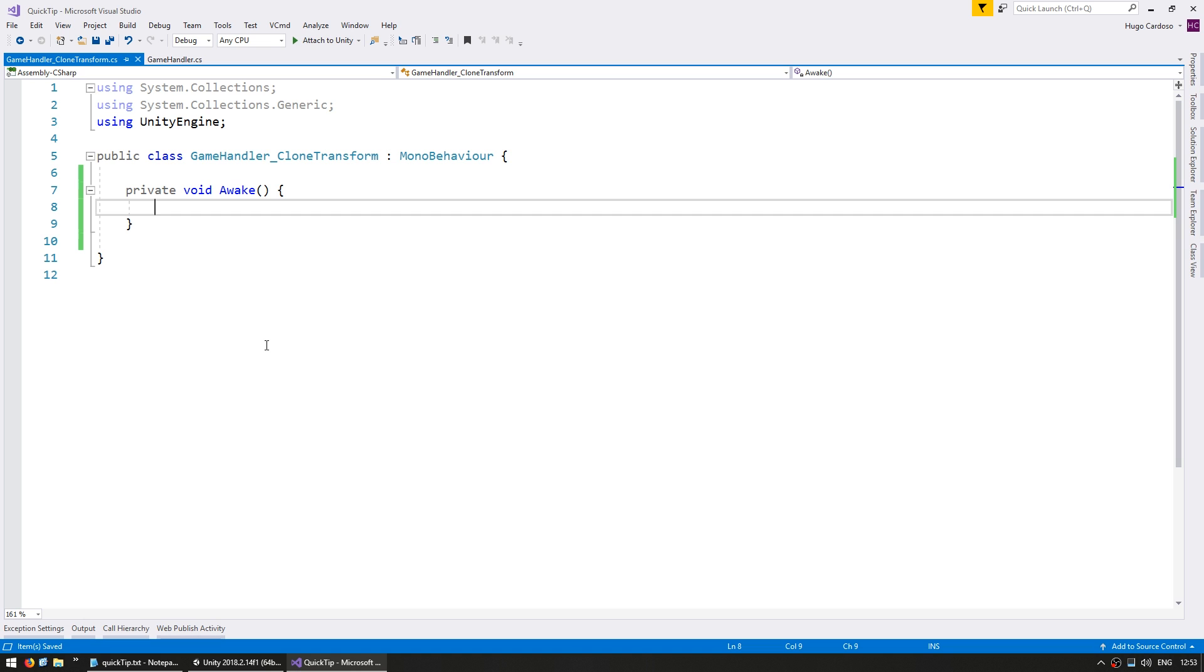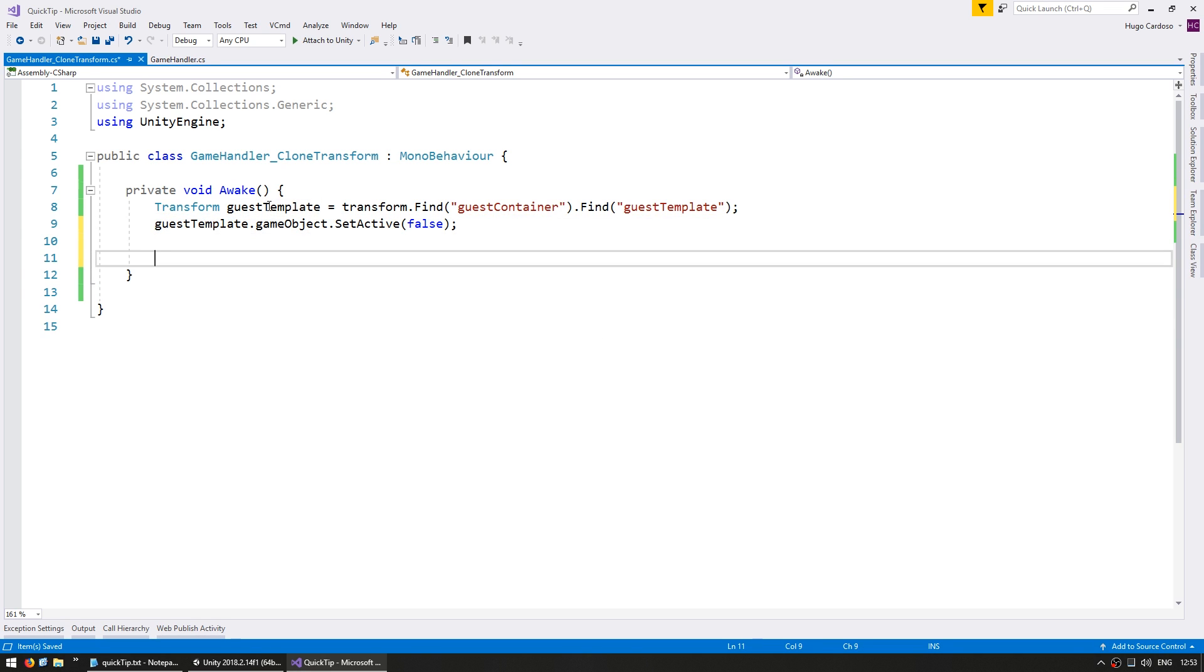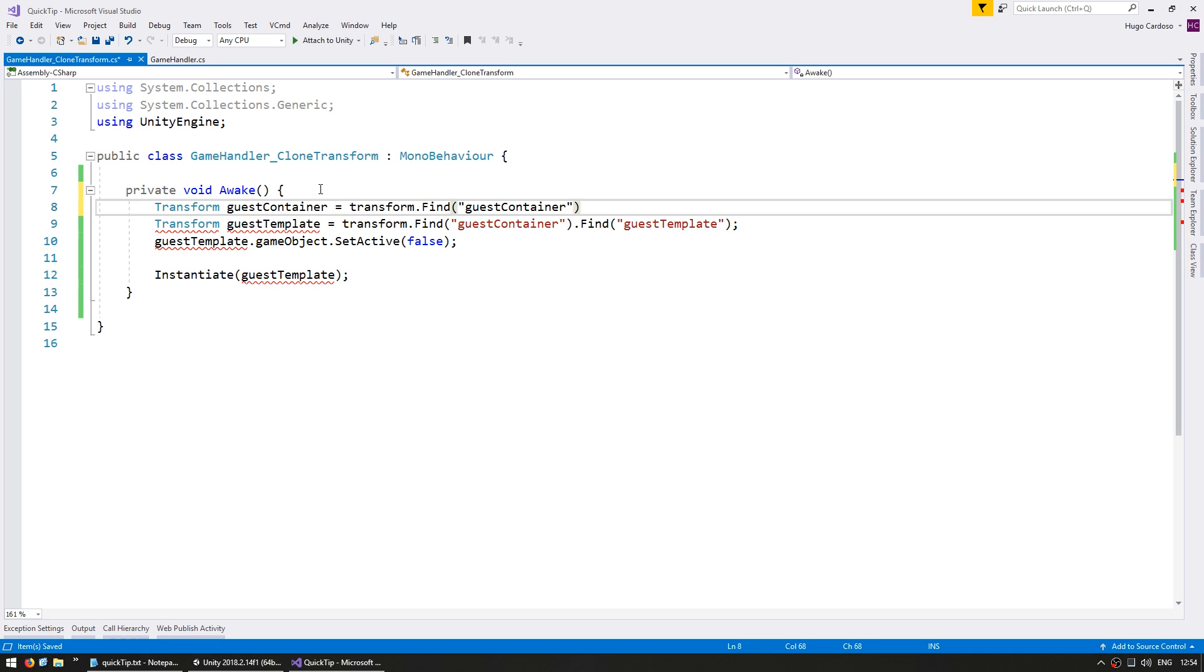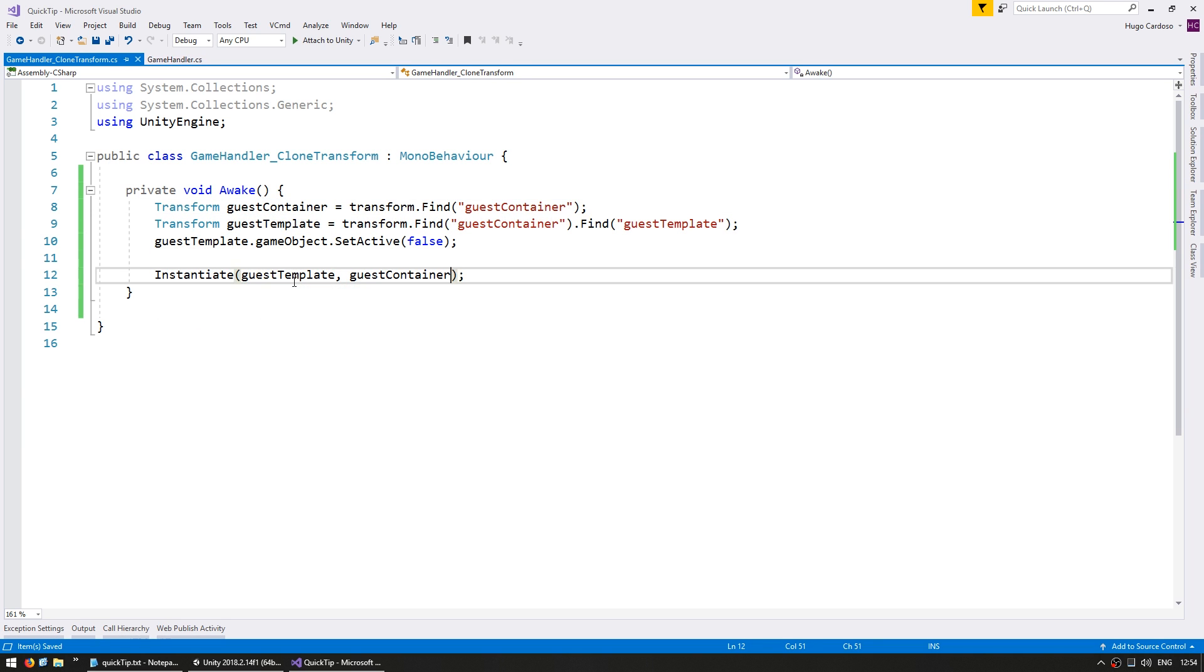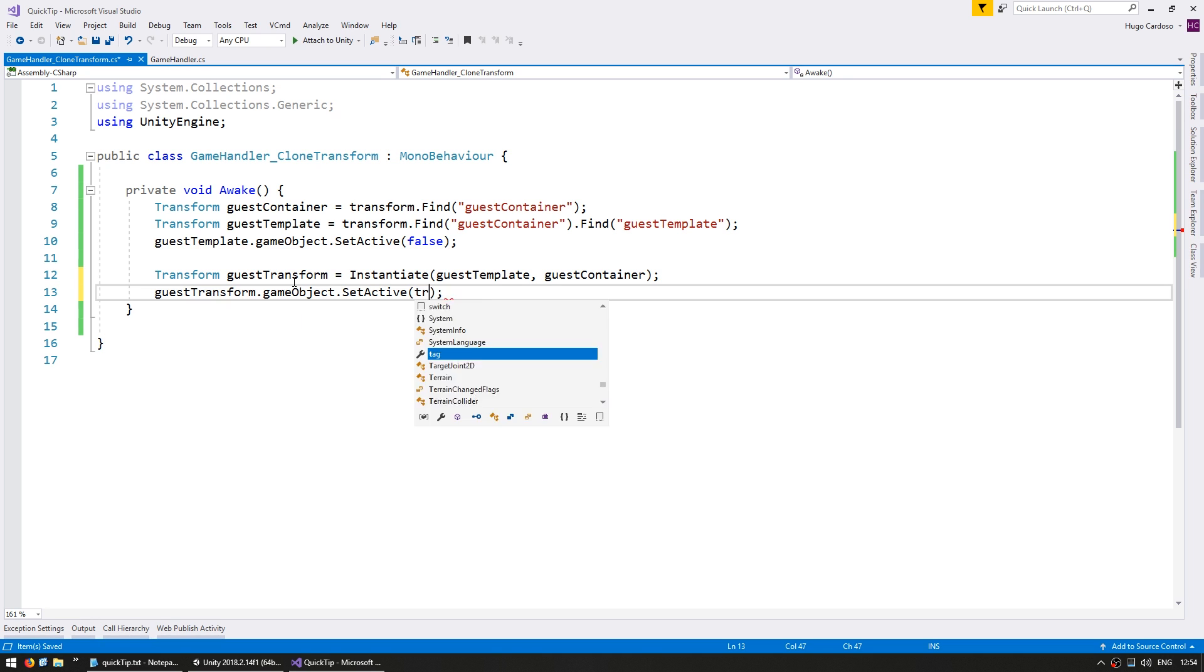So in the code I first grab a reference to the template, then I set the game object setActive to false in order to be hidden, and then whenever I need it I instantiate it, and I set the newly created setActive back to true.